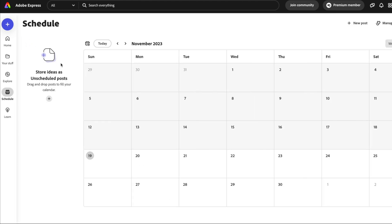Let's click on Schedule Idea. I really like this area that gives you the option to store your ideas somewhere — so instead of putting them in a Google Doc or in your notes app where they're easily lost, you can just go ahead and find them here.